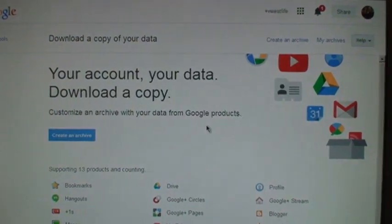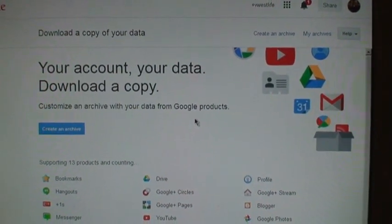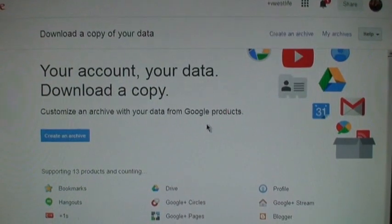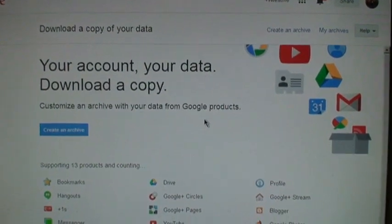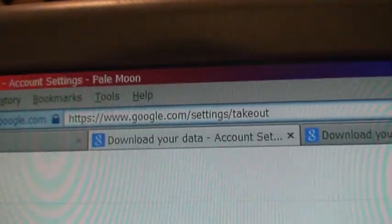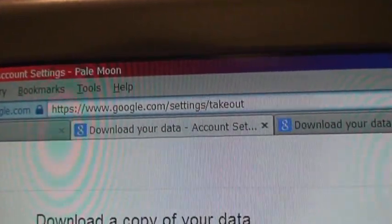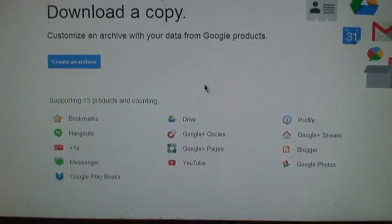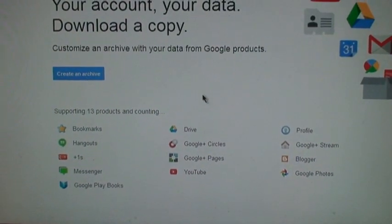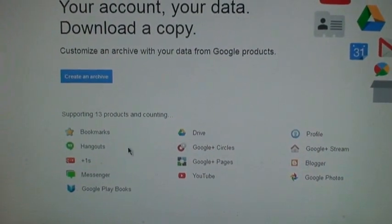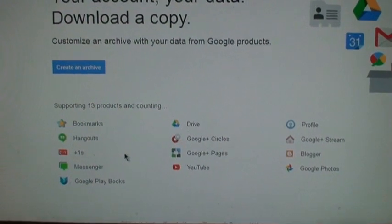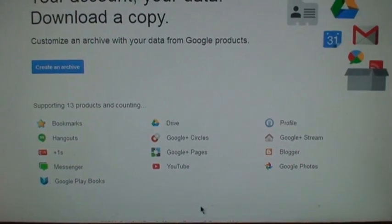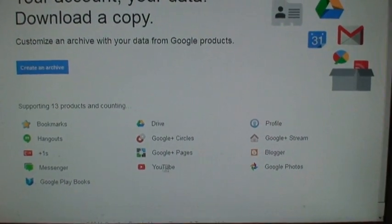But there's another method you can use. It's called Google Takeout. You go to google.com/settings/takeout and you can create an archive of any of the Google services you use, including YouTube.